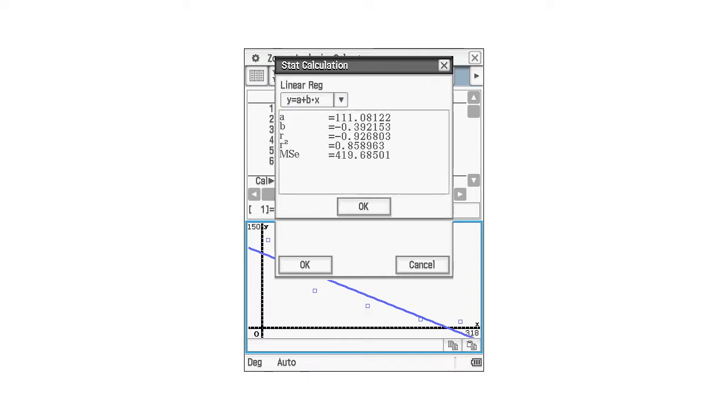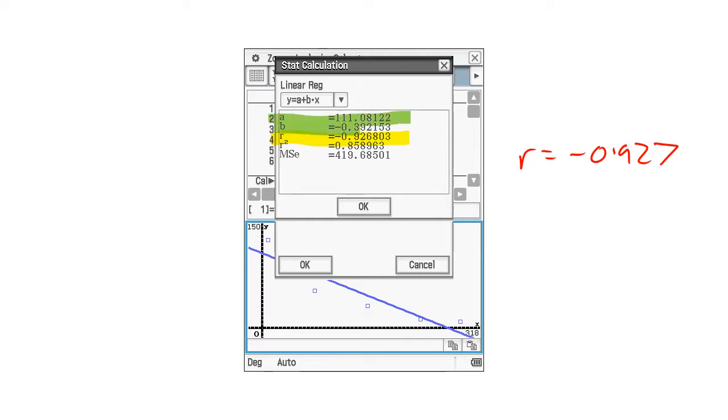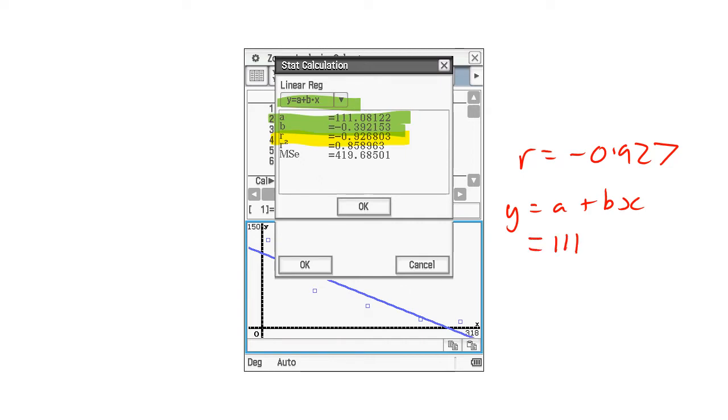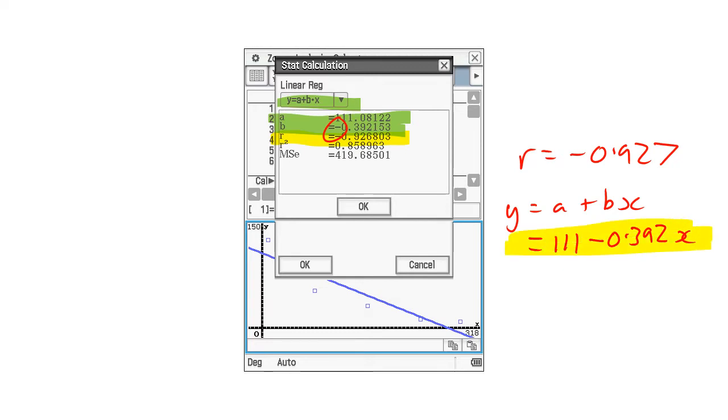Now we had this R, and that's important to remember that the R equals minus 0.927, three significant figures, but we've also got this equation here. We've got our A and our B up here. So let's start writing that equation. This equation is always Y equals A plus BX. Our A, three significant figures, is 111, and our B is minus 0.392X. And this is going to be our first equation.